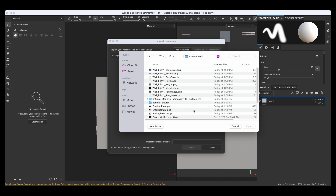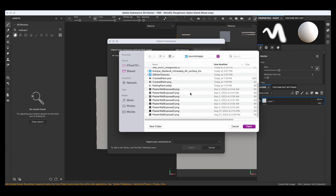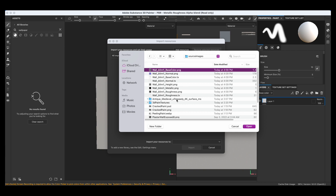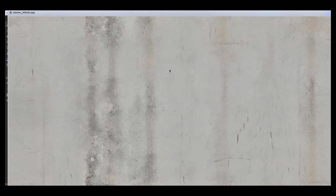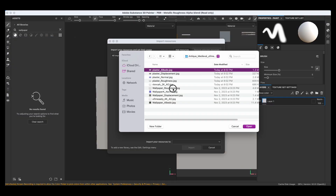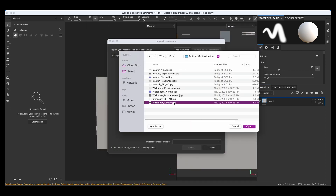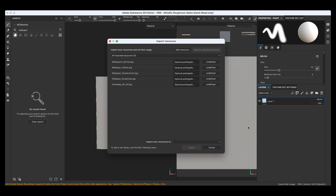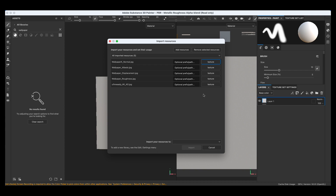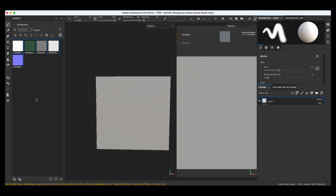Let's find it — that's the plaster, and this is the wallpaper. Let's look at the albedo — that's the color. Let's start with the wallpaper so you can see the process. Go to open and you see it says undefined. Select all of them, define it by choosing texture, and import it into your current session. There it is — that looks great.